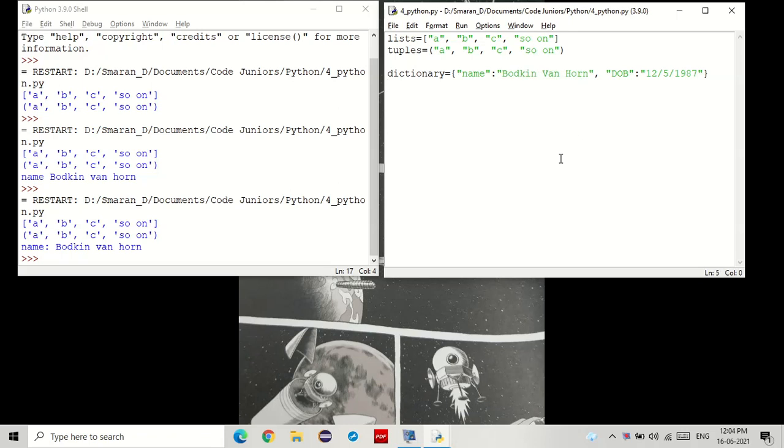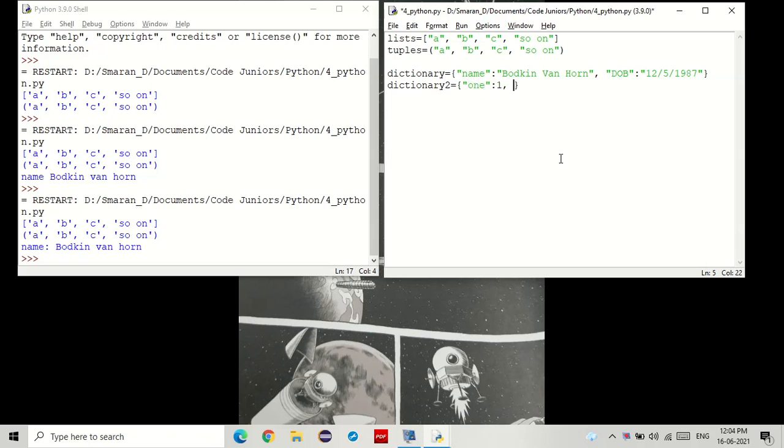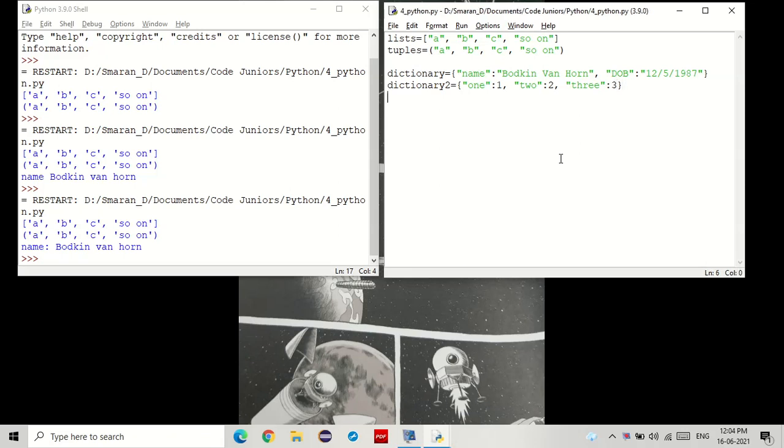It doesn't have to be strings though. You see that? I kept the key as a string, but the value could be anything, even decimals.